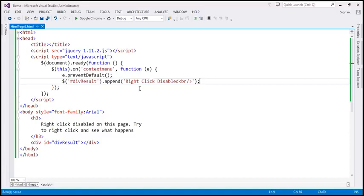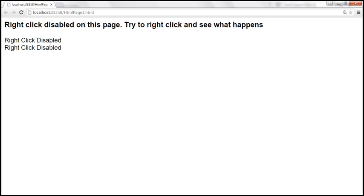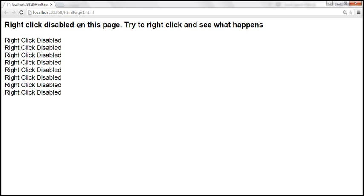Let's save those changes, reload this page, and look at this. Every time I right-click, notice we don't have the context menu appearing, and then we get the message 'right-click disabled' displayed within the div element. When I right-click again, we get the same message — every time we do it, the message 'right-click disabled' is appended to the div element.